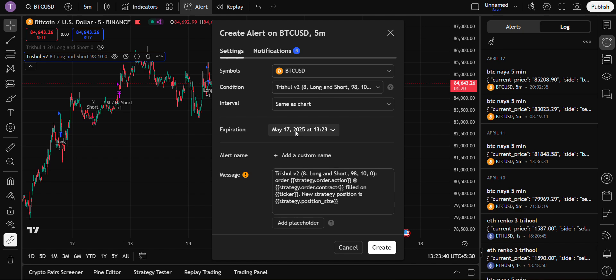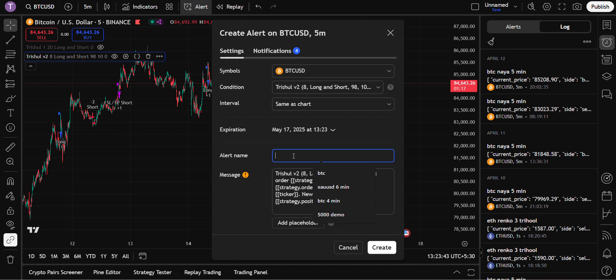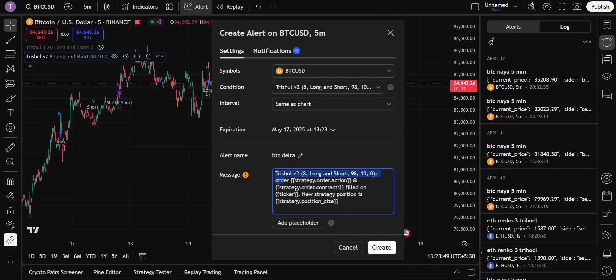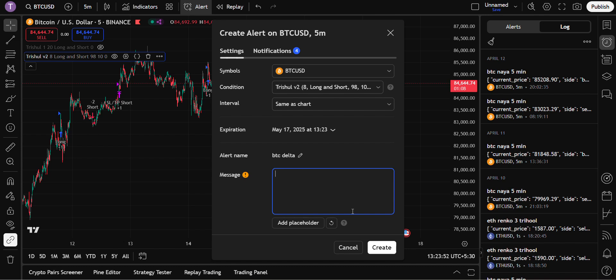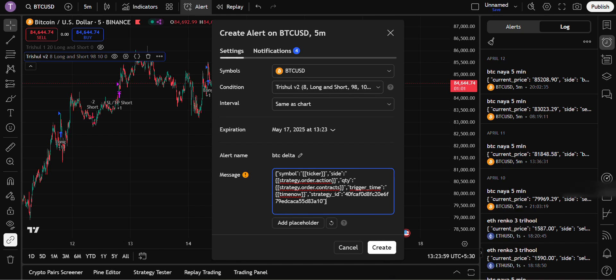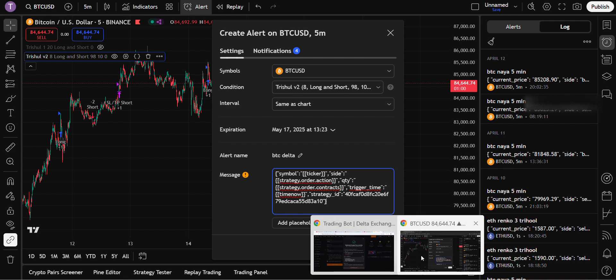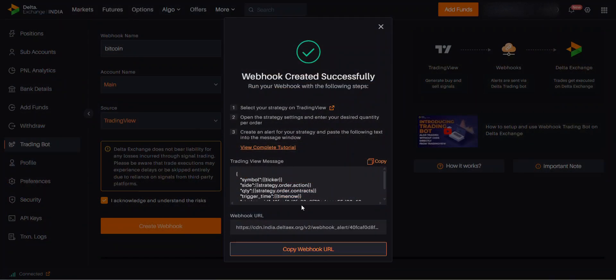Erase the message, delete all the thing which is here, now paste. Press Control+V. So this is the message which you have copied from Delta Exchange. This is the trading web message which you copied. You need to paste the same message in TradingView account. Once you are done with it, go to notifications.